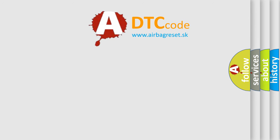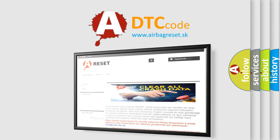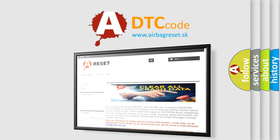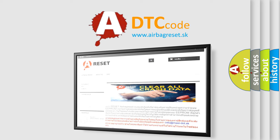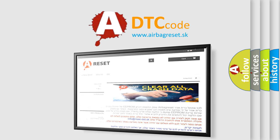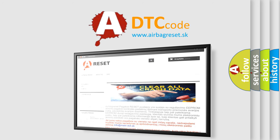The Airbag Reset website aims to provide information in 52 languages. Thank you for your attention and stay tuned for the next video.